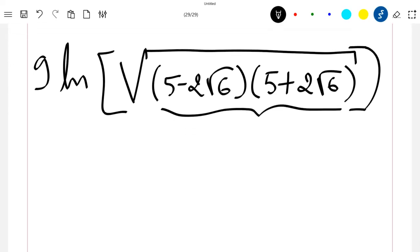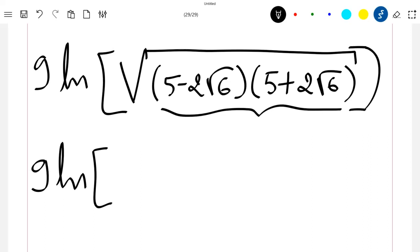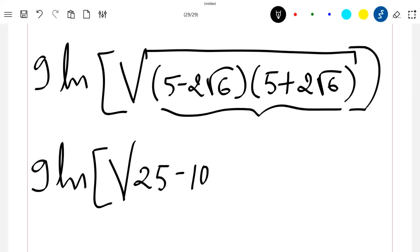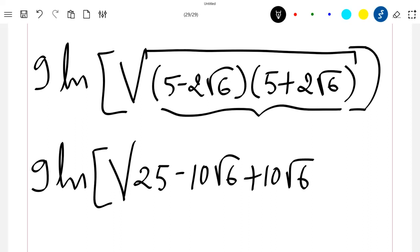Expanding gives us: 9·ln(√(5·5 − 10√6 + 10√6 − 4·6)), which is 9·ln(√(25 − 10√6 + 10√6 − 24)).